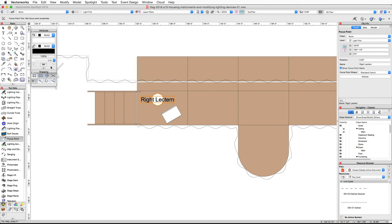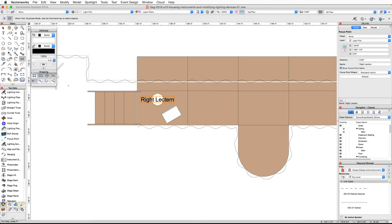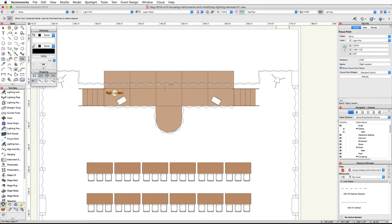Now activate the mirror tool and create a duplicate on the other side of the stage. In the object info palette, change the name of the new focus point to 'left lectern'.